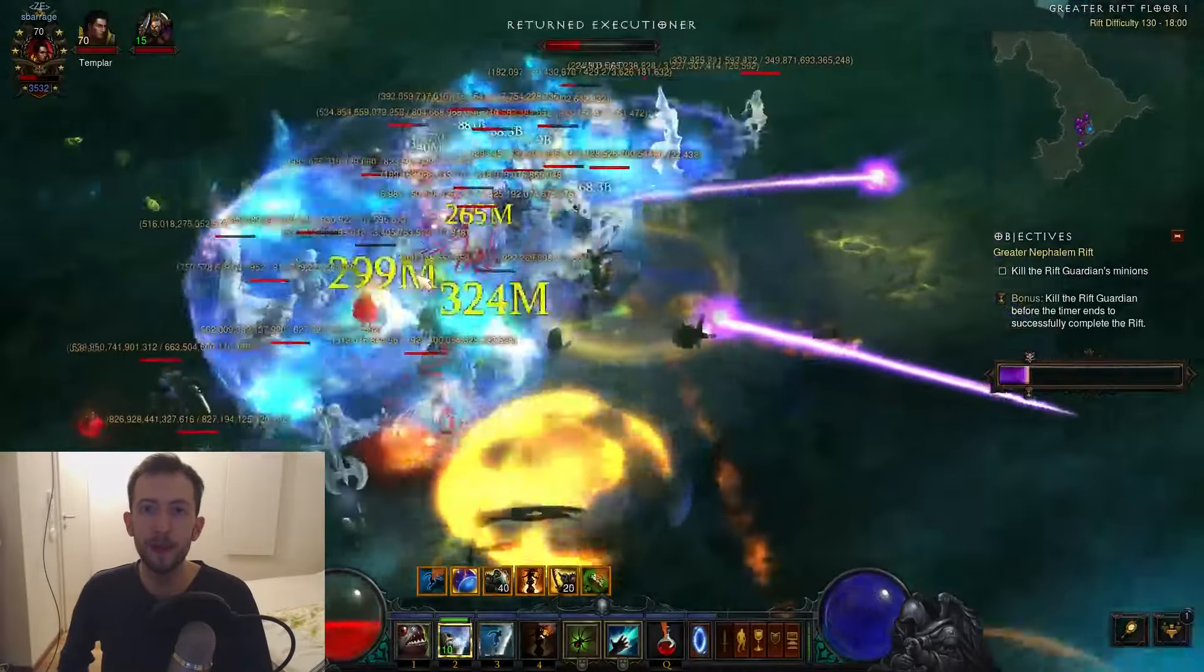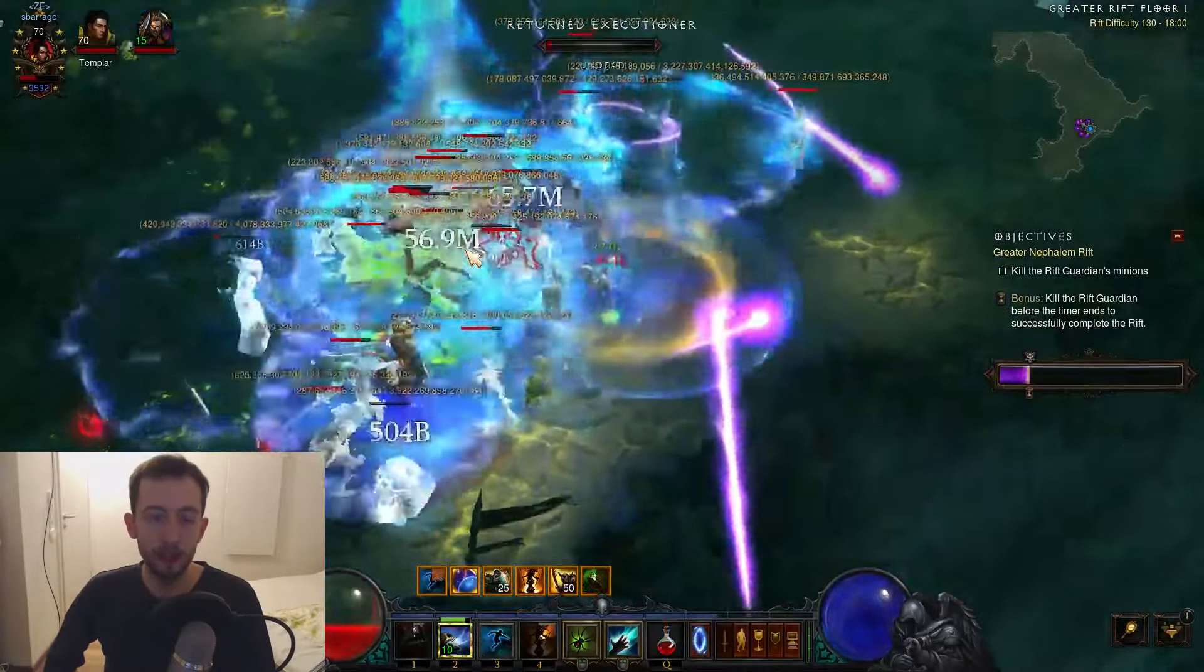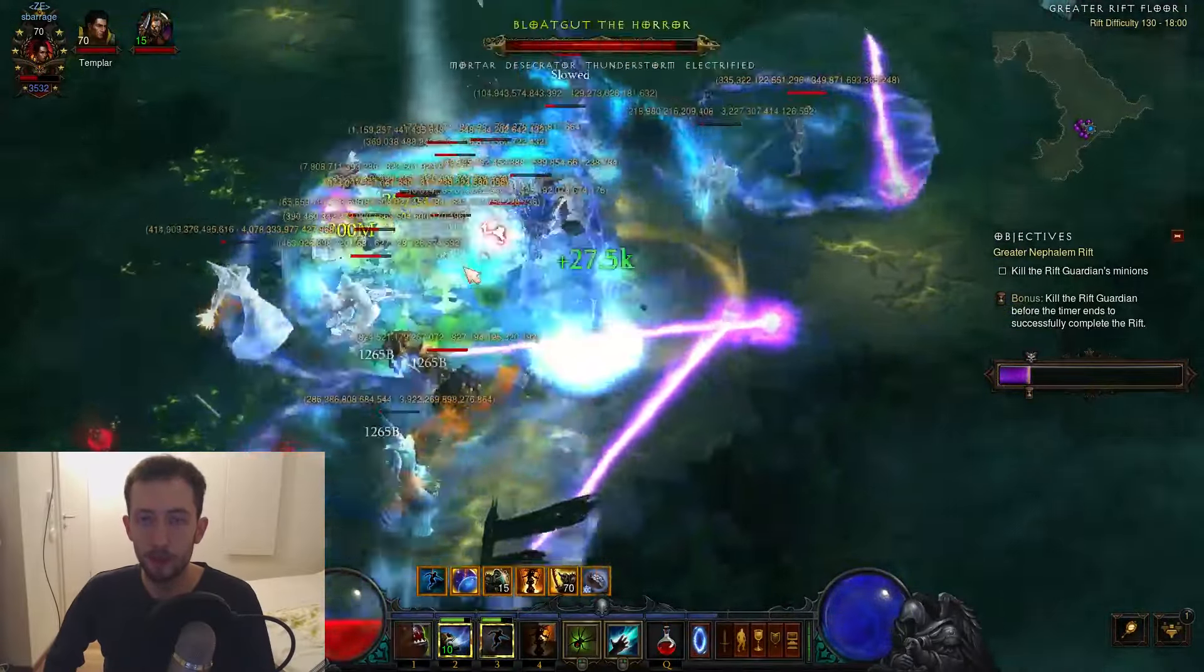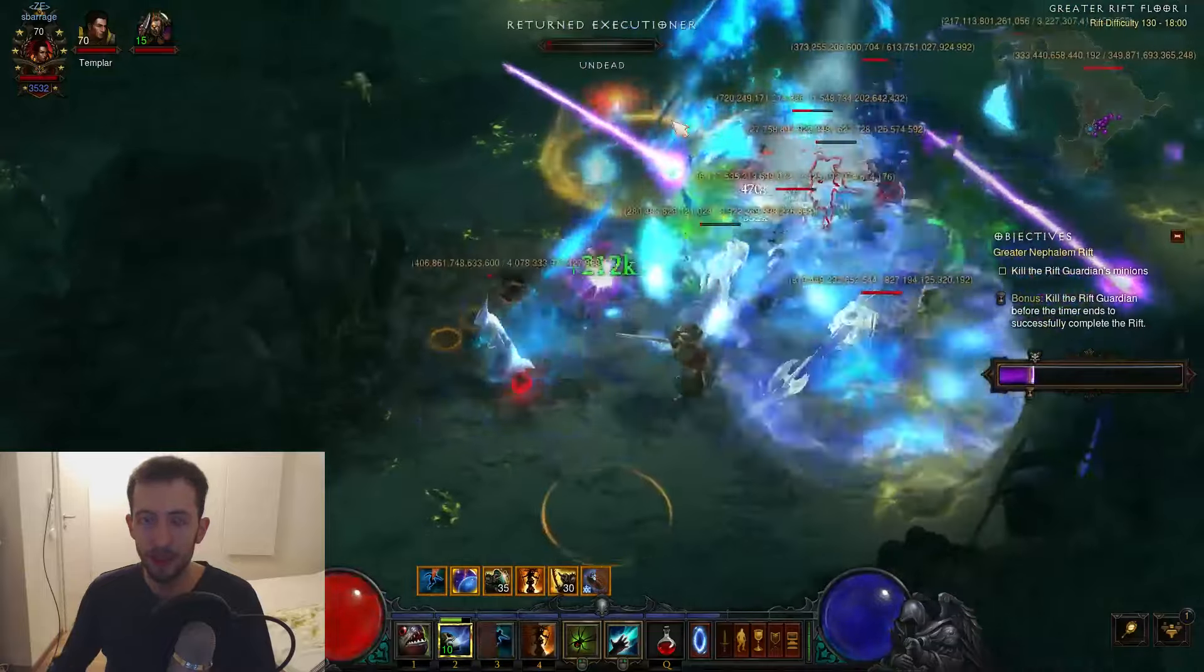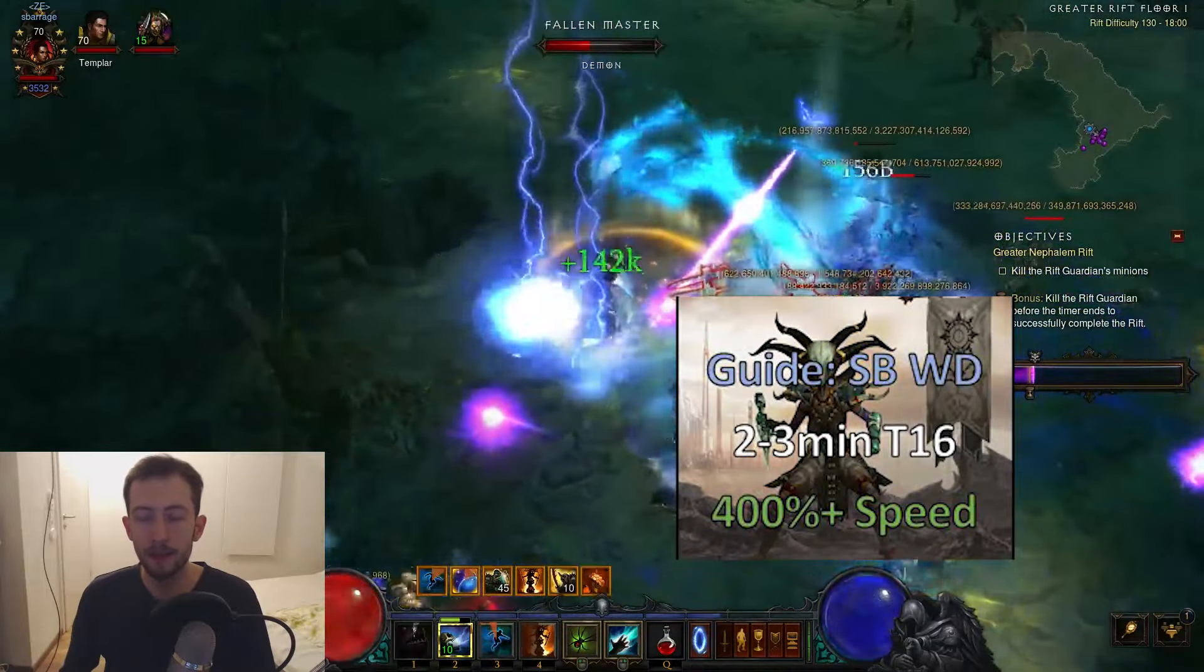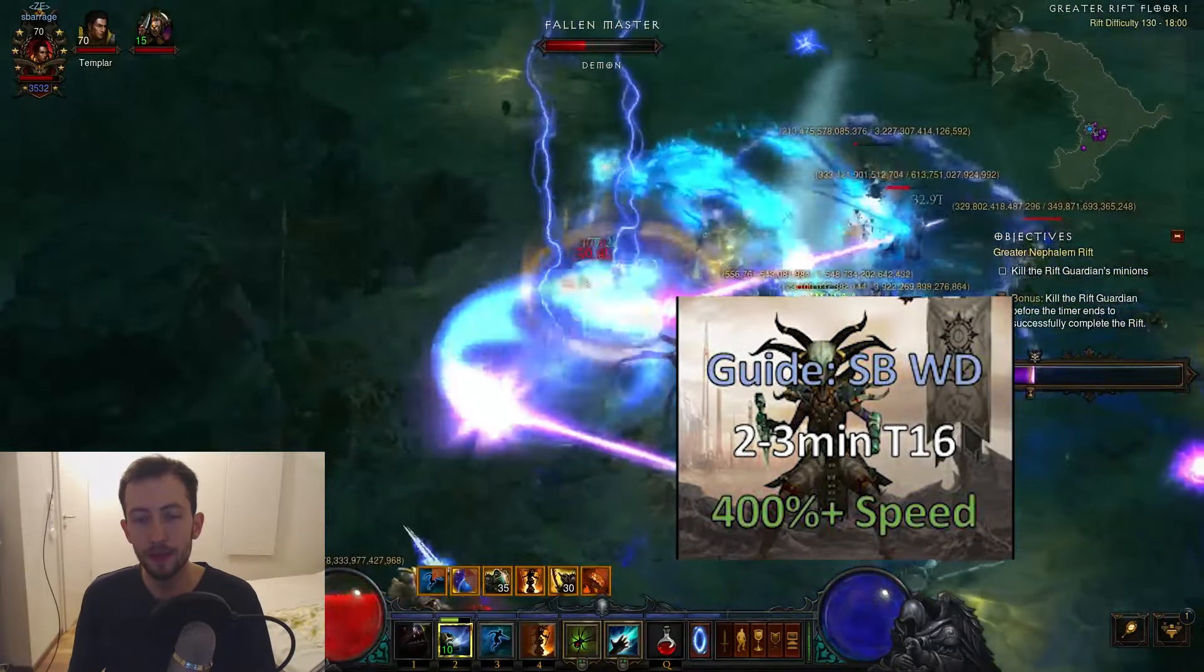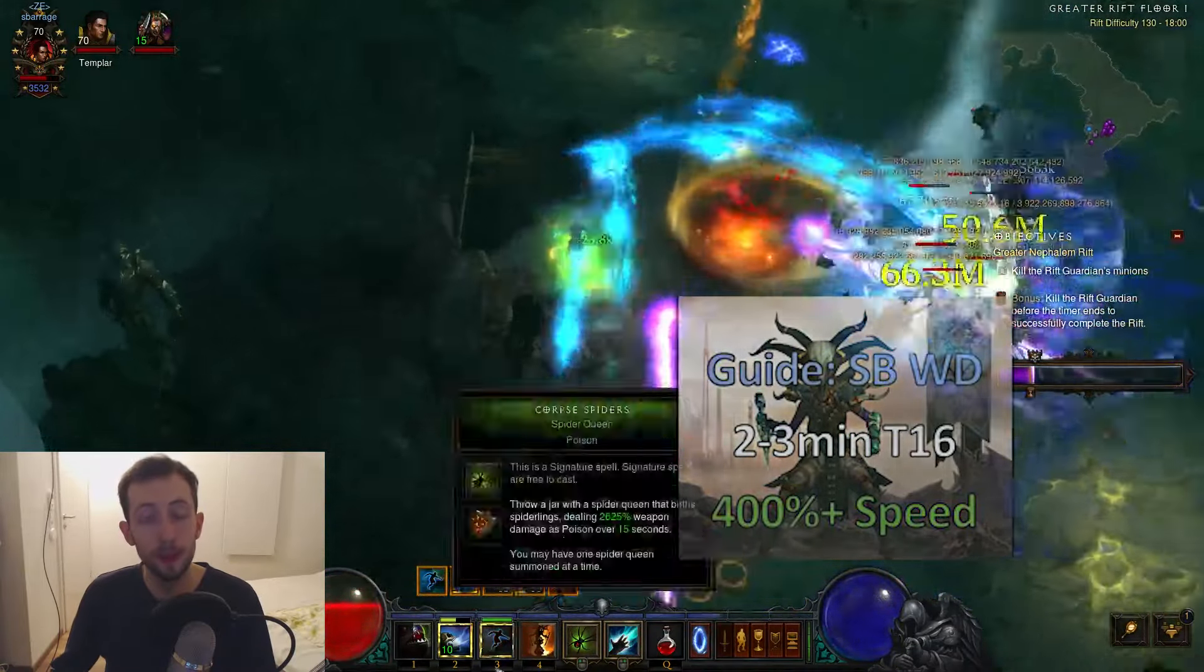Hi guys, Woody here. I'm going to bring a guide for the Witch Doctor in patch 2.6.8 in Greater Rifts. I've already covered the T16 version, but this is very different, so I wanted to make a specific video just for this.